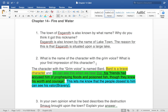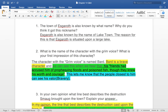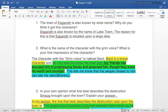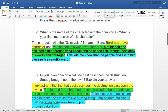Question two: what is the name of the character with the grim voice? What is your first impression of this character? There are two question marks, so two parts. First: the character with the grim voice is named Bard. Then the PQE part — Bard is a brave character. We can see this when we hear that his friends had 'accused him of prophesying floods and poisoned fish, though they knew his worth and courage.' This lets me know the people closest to him can see his valour.